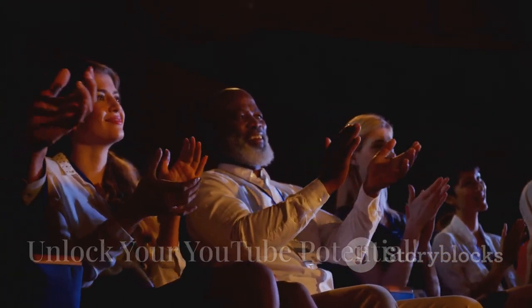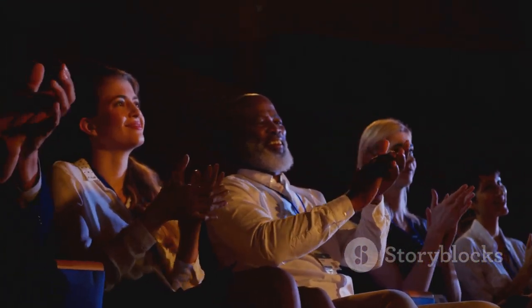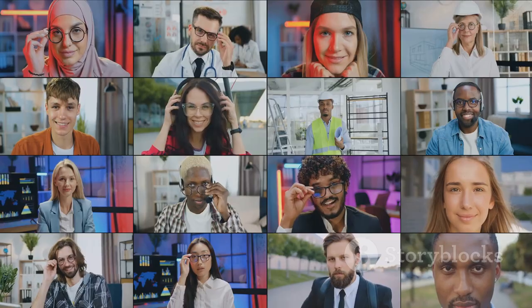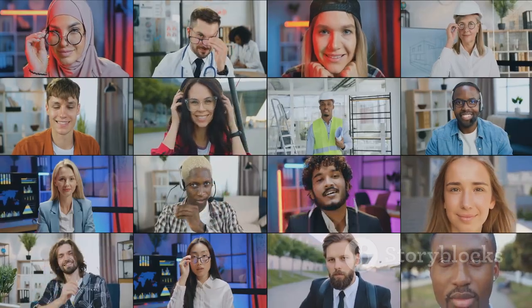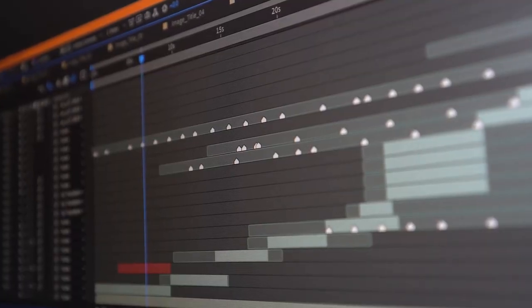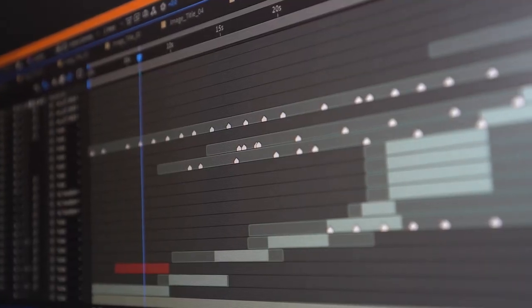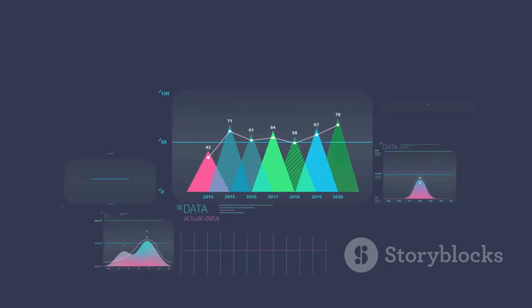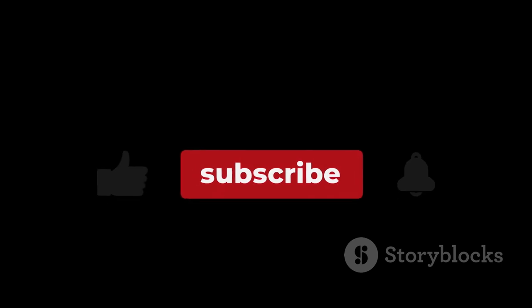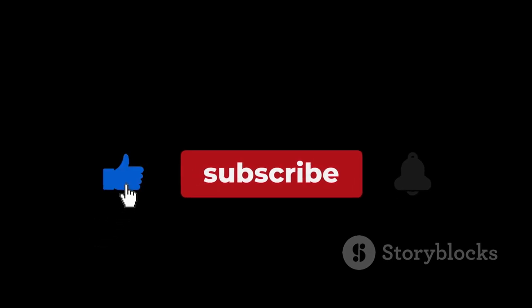And there you have it, folks. We've explored free tools to elevate your YouTube channel, from iMovie and Filmora to Canva and Adobe Spark, and from VidIQ to Hootsuite and Buffer. These resources are accessible to everyone. Thanks for watching, and don't forget to like, subscribe, and hit that notification bell.